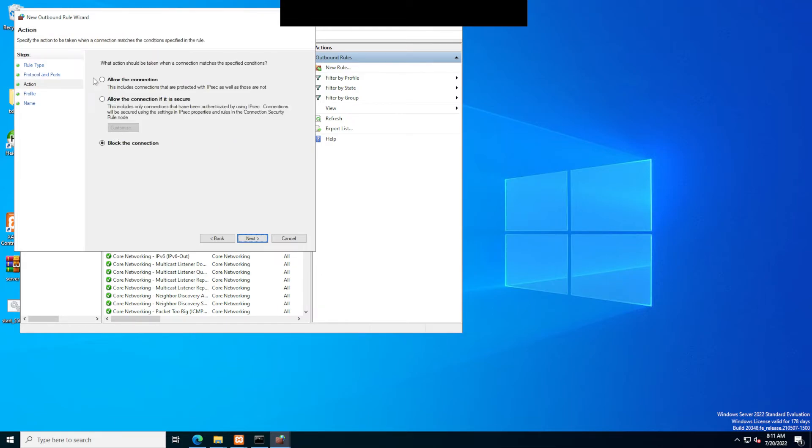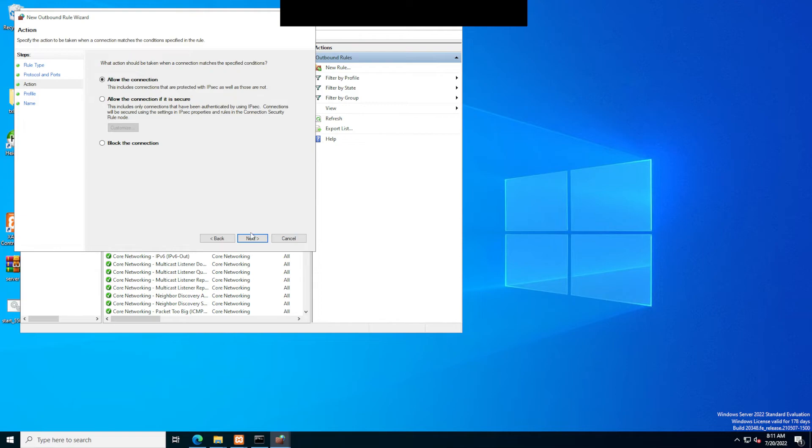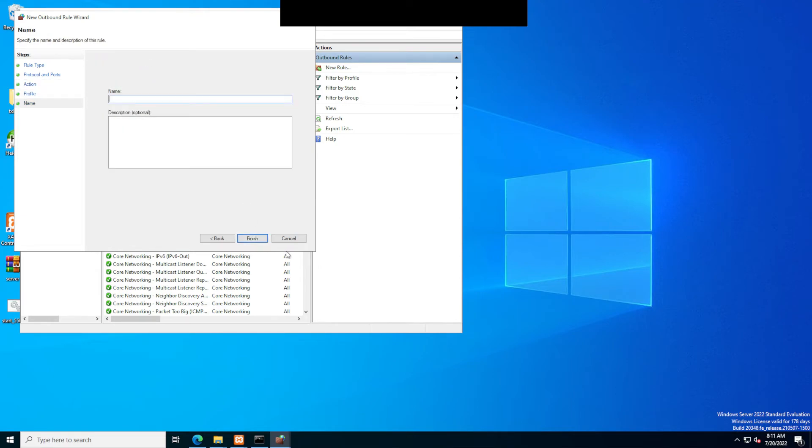Now make sure you click on allow the connection because it's going to automatically be on block the connection. Make sure to click on allow the connection. Click next, next, then name it, click finish.